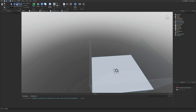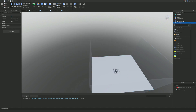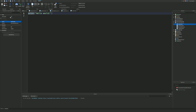Now that we've done that, we are going to create a script inside of ServerScriptService and this script is going to be called 'leaderStats'.